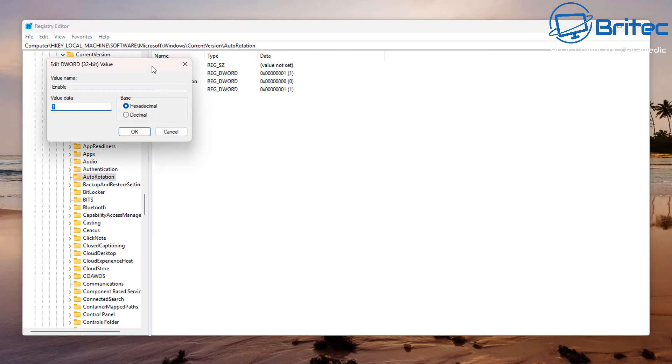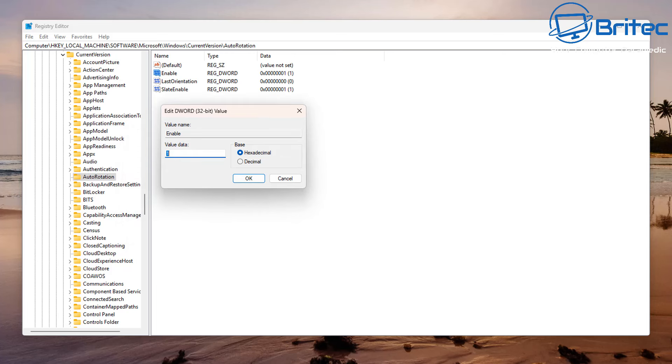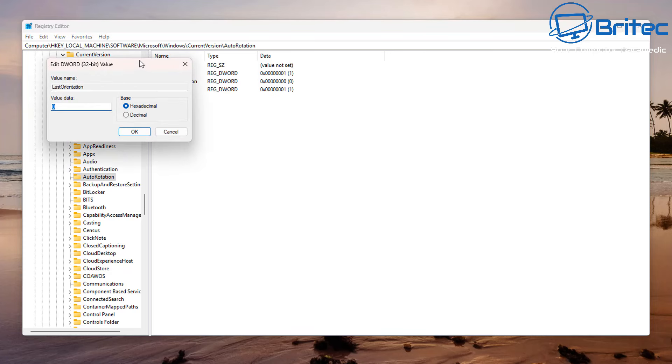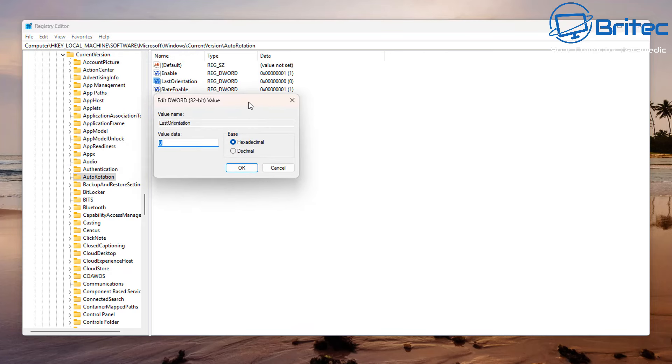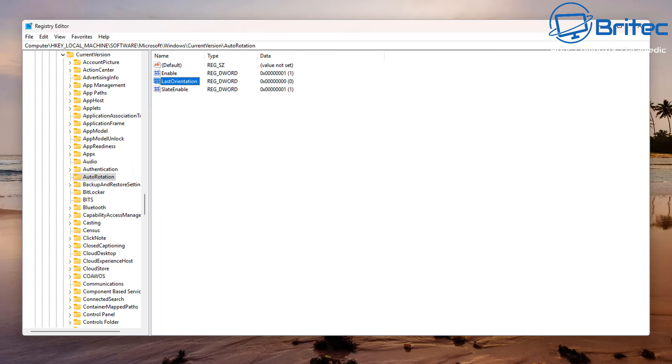There's some keys inside here we need to check to make sure they're in the right values. The first one is Enable and we need to make sure that's on one. You can see that is set to one, so that's correct. We can also check some of the other ones here like LastOrientation. You can see that's set to zero and that's correct. State Enabled is set to one as well.